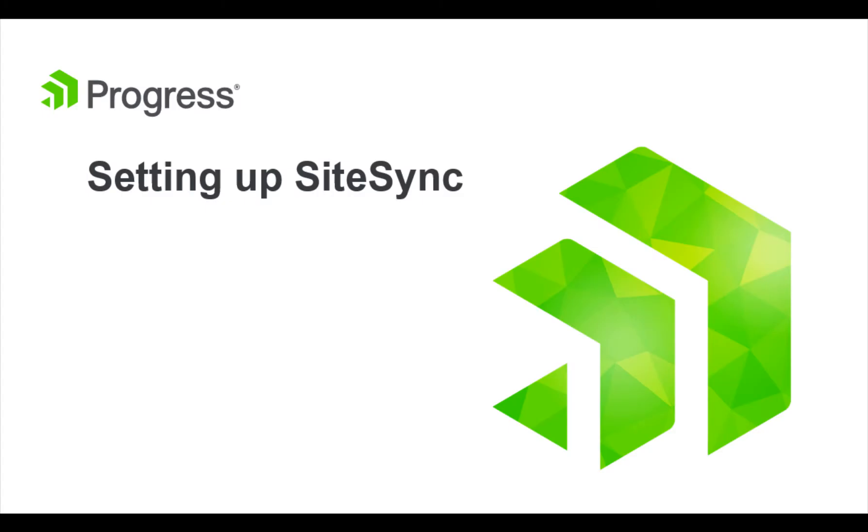This video demonstrates the process of configuring SiteSync on a Sitefinity CMS website to promote content between two environments: source and destination.